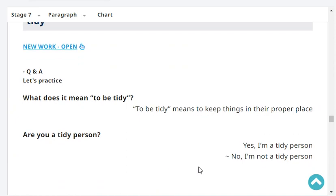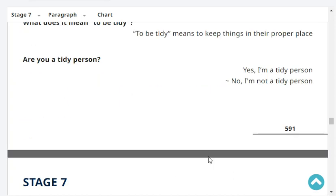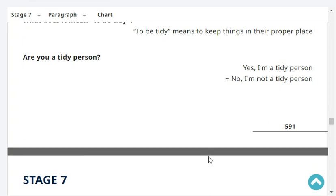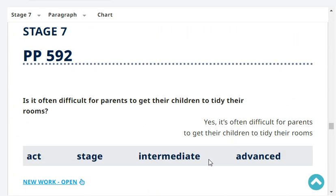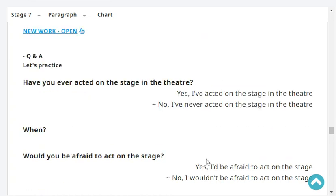What does it mean to be tidy? To be tidy means to keep things in their proper place. Are you a tidy person? No, I'm not a tidy person. Is it often difficult for parents to get their children to tidy their rooms? Yes, it's often difficult for parents to get their children to tidy their rooms.